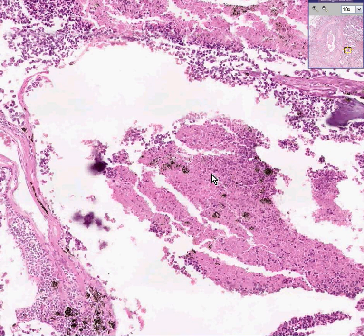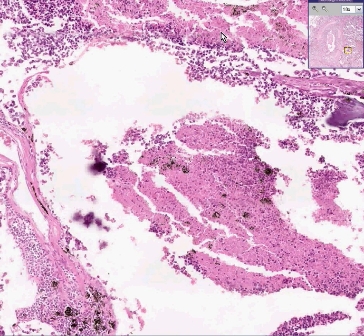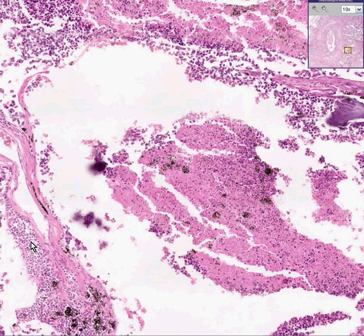Here the tumor cells are not necrotic, and here the tumor is necrotic again. Here's an area of calcification, and here are some tumor cells. They are small cells — they look like lymphocytes actually, but they're extensively necrotic. And this is a small cell carcinoma. These are neuroendocrine cells.